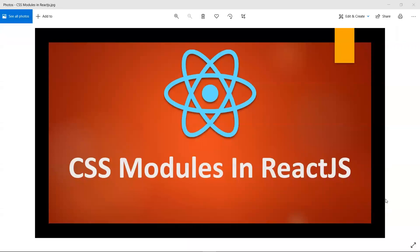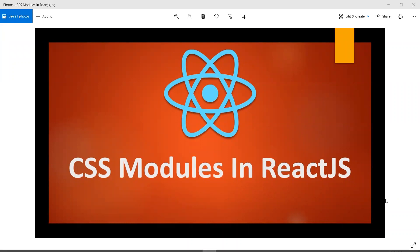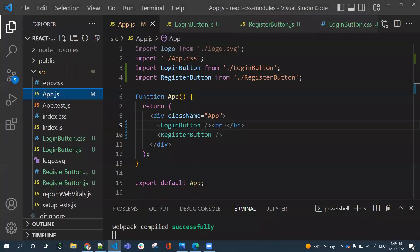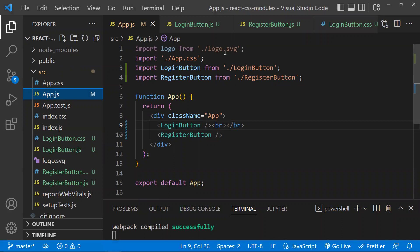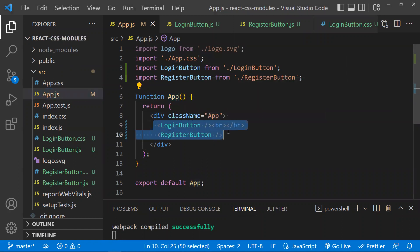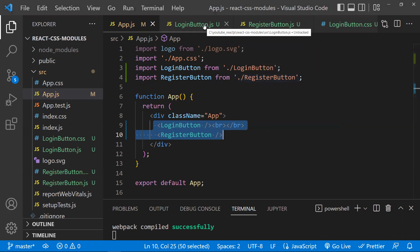In this video, let's learn about CSS Modules in React.js. Before learning this, we need to understand a problem and how CSS Modules is going to solve it. I have taken a project built on top of Create React App. The App component is a container in which I have loaded two components: a Login Button and a Registration Button.